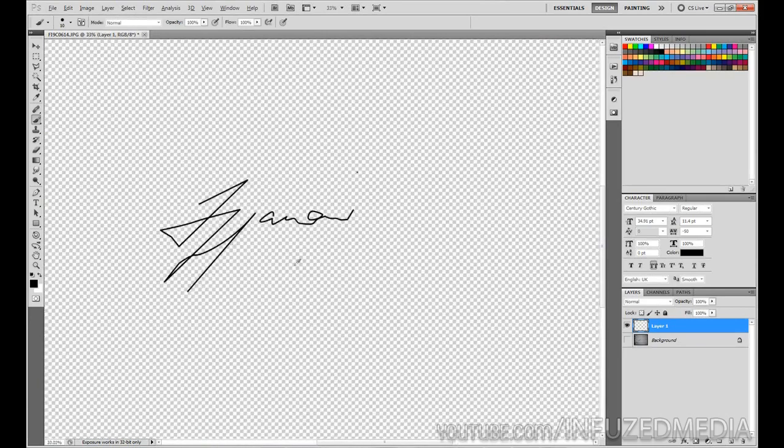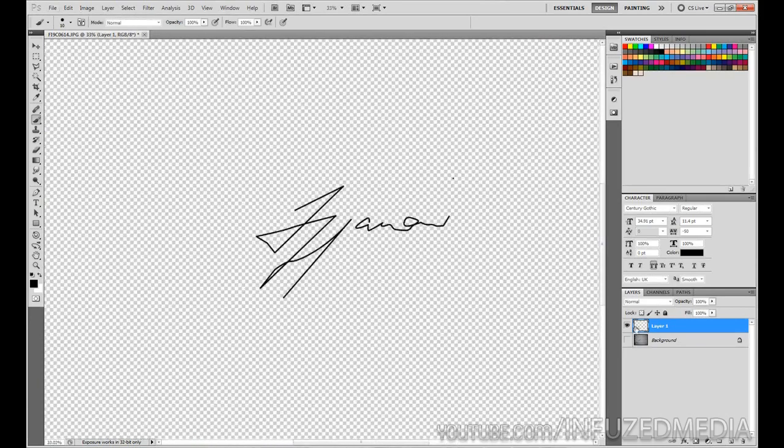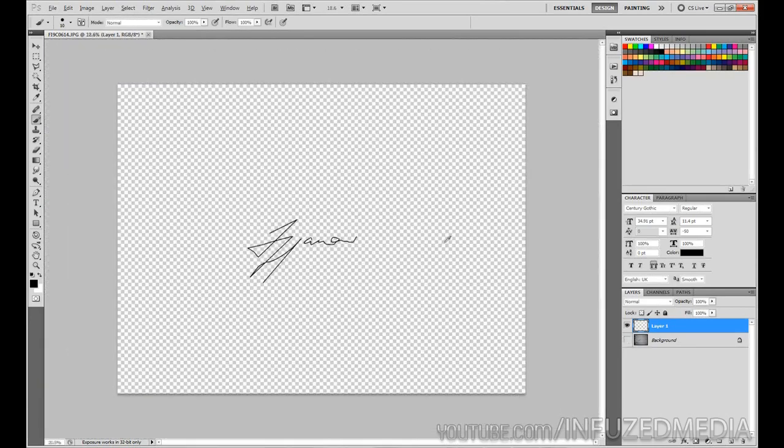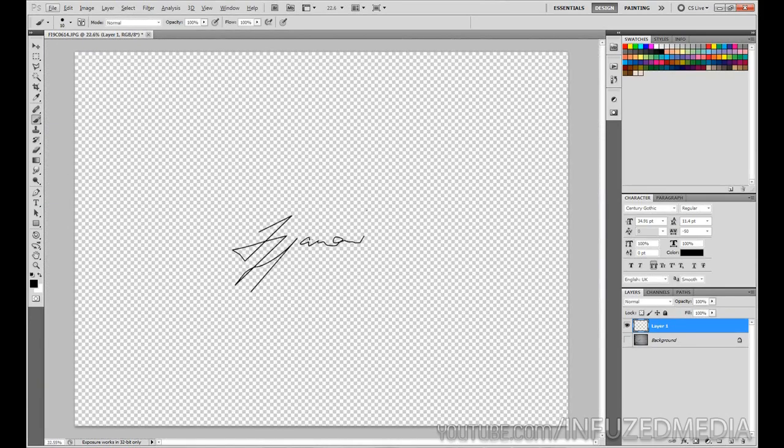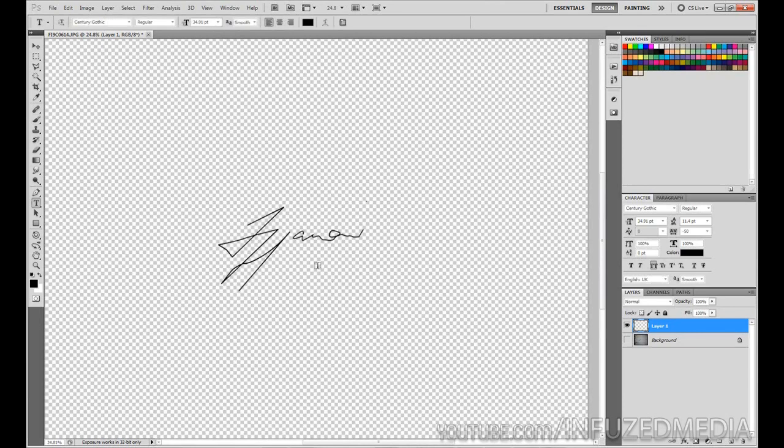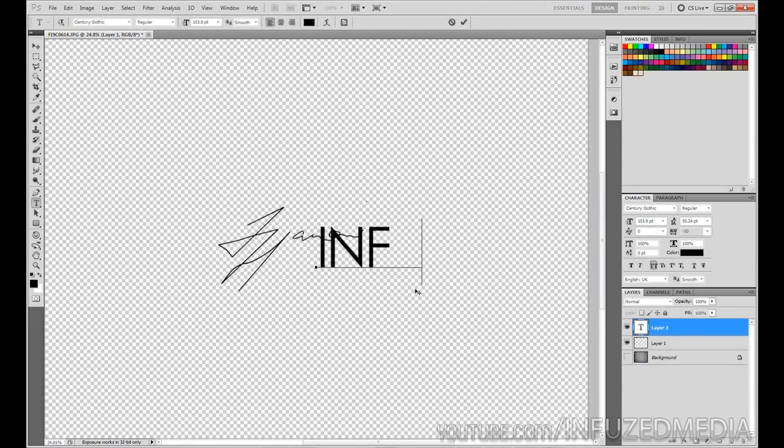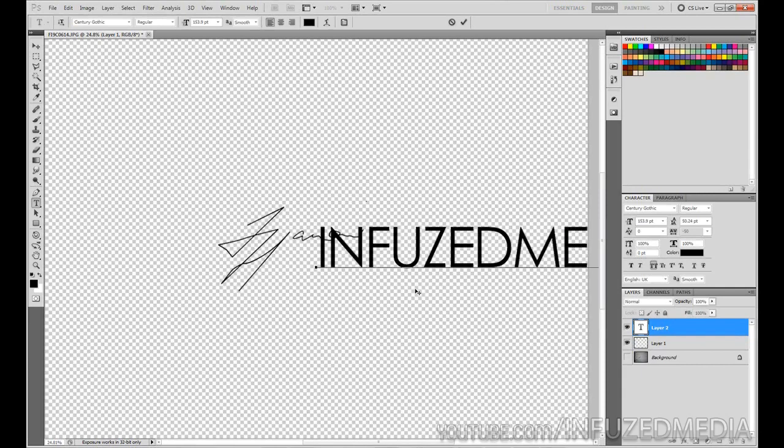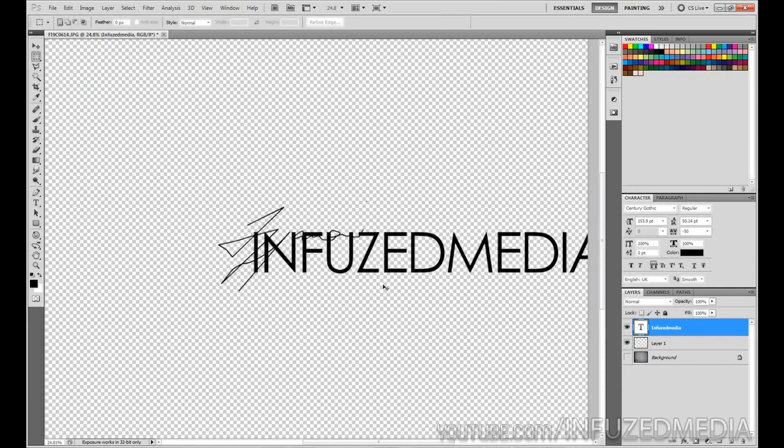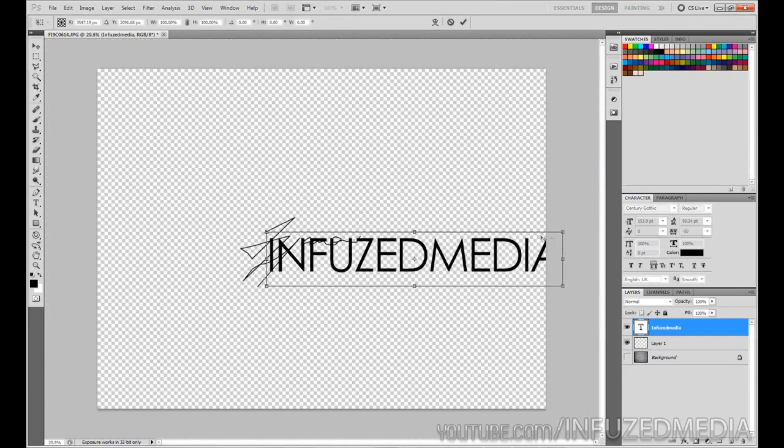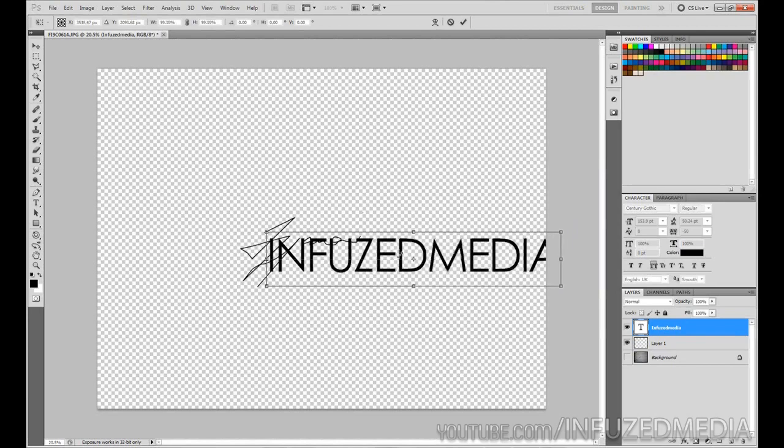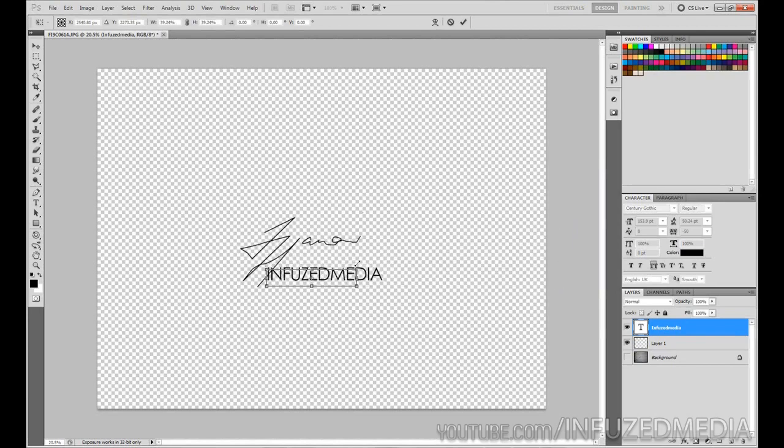we've got a really dodgy looking signature. That's pretty much it. Then what I went ahead and did was grab my text tool and type 'Infused Media' for the top line. This is actually the same font I used, which is Century Gothic. We're just going to drag this down and make it quite a